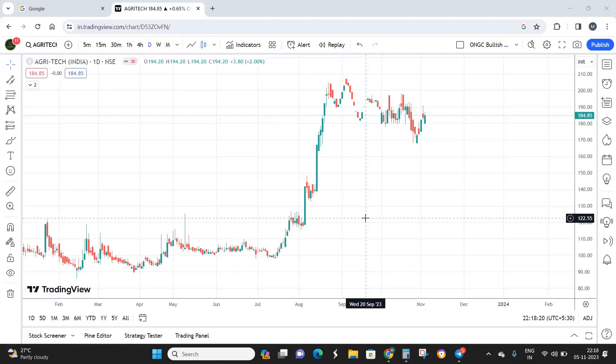Hello everyone, welcome back to Trade Masters channel where we decode the toughest stocks with the simplest technical patterns. Today we are going to analyze a micro cap company called Agritech India. This is a request from one of our YouTube subscribers, and if you want us to analyze any particular stock, you can comment the name in the comment section below.